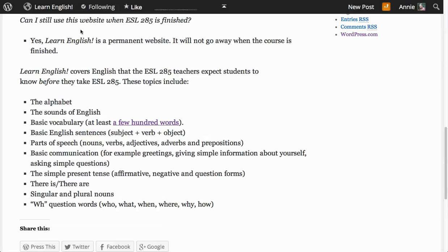Can I still use this website when ESL 285 is finished? Yes, Learn English is a permanent website. It will not go away when the course is finished.